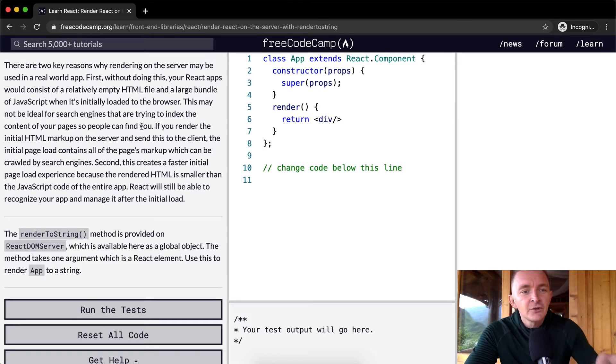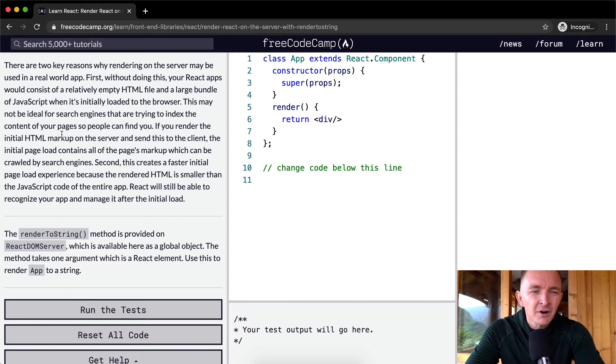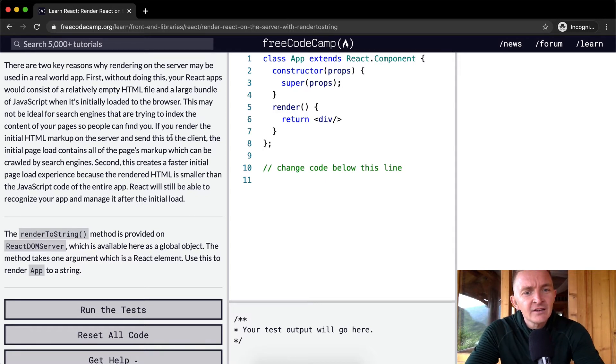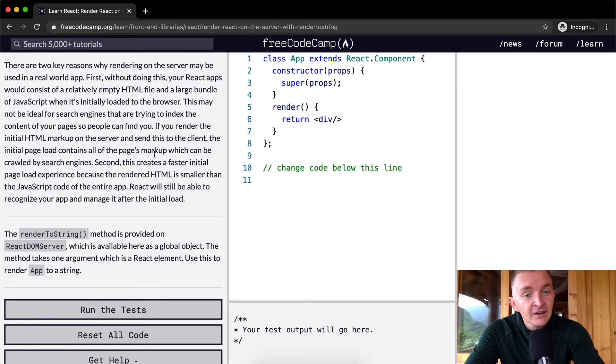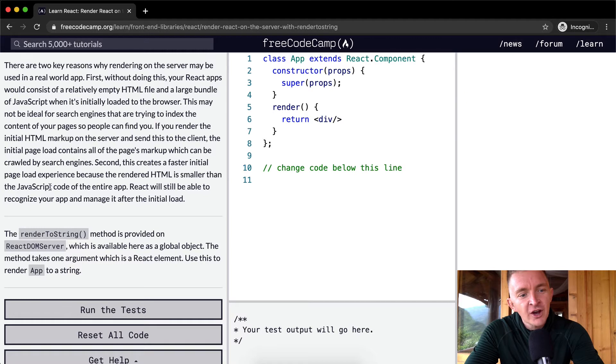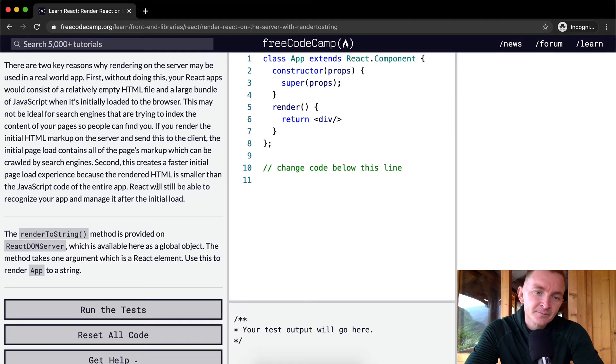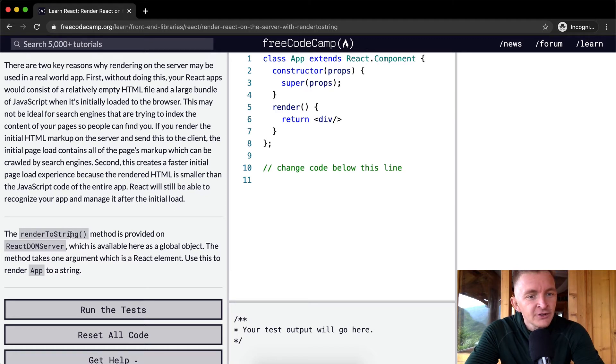If you render the initial HTML markup on the server and send this to the client, the initial page load contains all of the page's markup which can be crawled by search engines. Second, this creates a faster initial page load experience because the rendered HTML is smaller than the JavaScript code of the entire app. React will be able to recognize your app and manage it after the initial load.